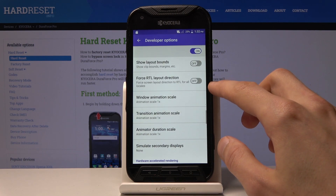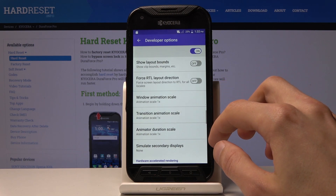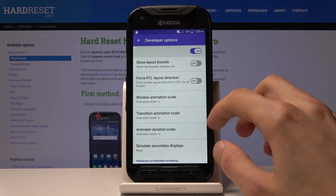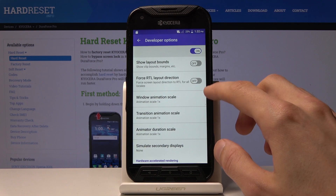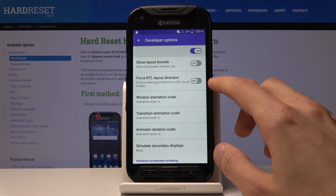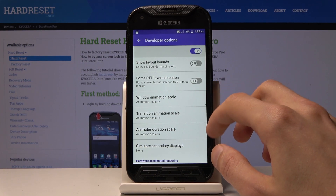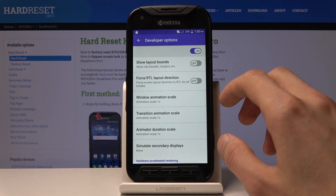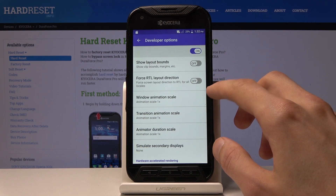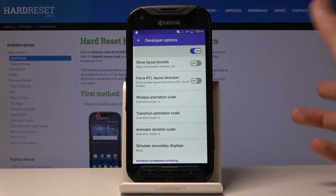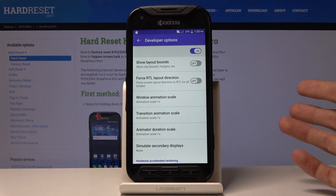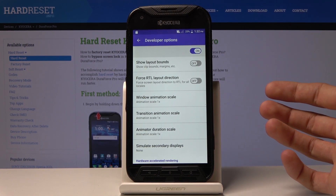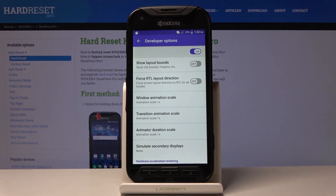The more fun ones for a normal user would be the animation settings. You can change the speed of animations for the entire device — by default set to one, but you can change it to half speed or remove them completely by setting it to zero.